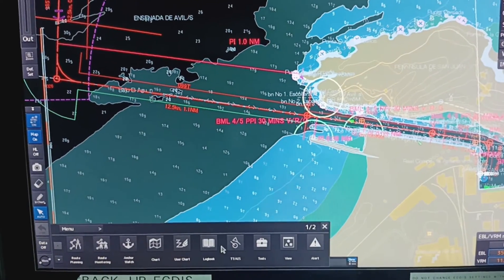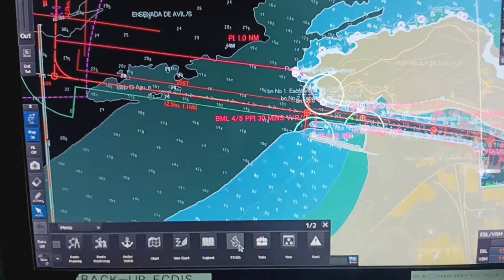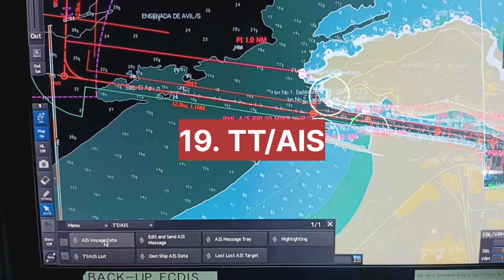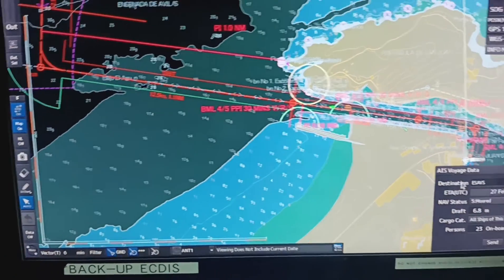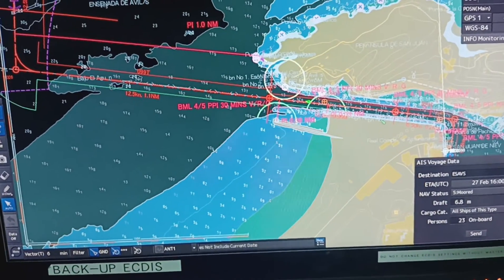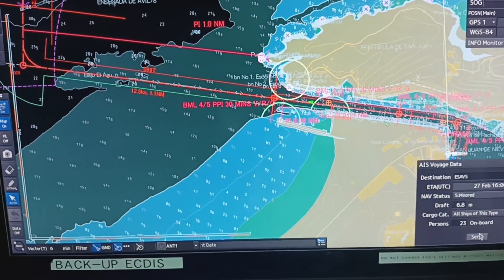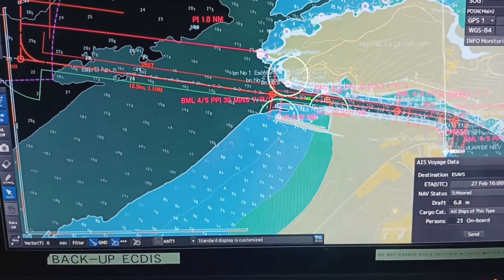Next, you can select the target or AIS. From the AIS data you can change your ETA, draft, and all the AIS information from here only.